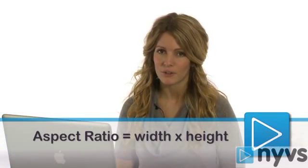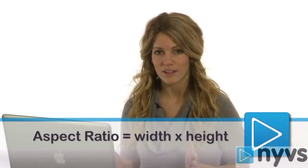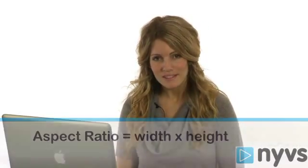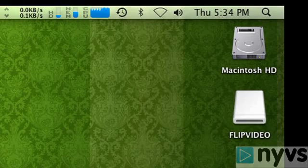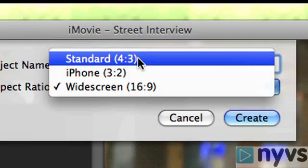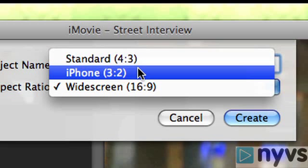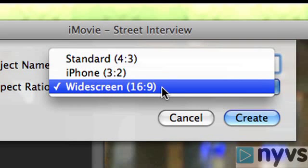Next, you need to choose an aspect ratio for your project. The aspect ratio is the shape of your video and it's defined by the number of units that it is wide by high. For instance, 16:9 means the picture is 16 units of measurement wide and 9 units high. iMovie 08 gives you the choice between standard 4:3, iPhone 3:2, or widescreen, which is 16:9. Choose the one that best suits your needs. To learn more about aspect ratios, check out our next lesson in this series called iMovie 08 Basics, Aspect Ratios.